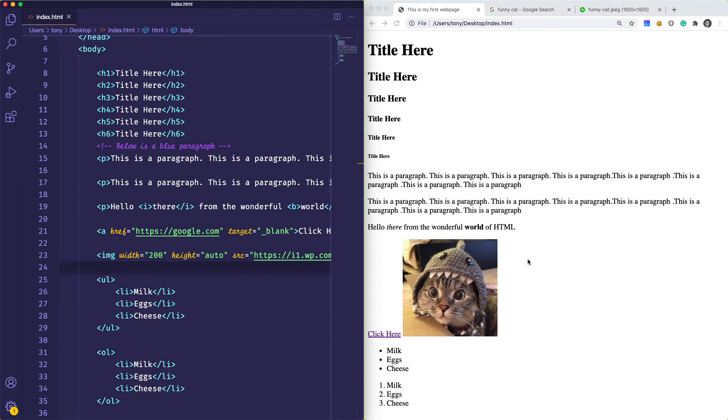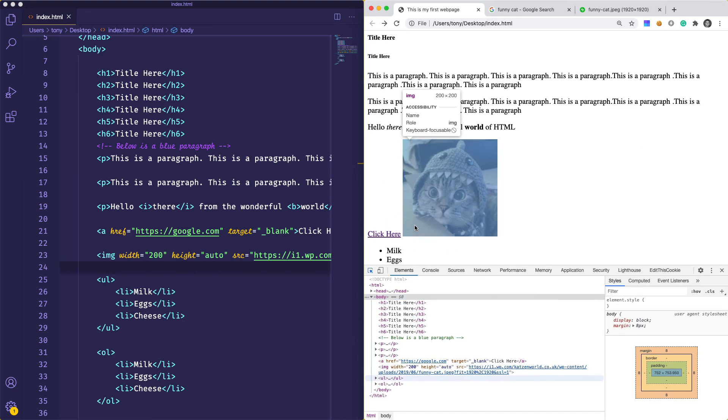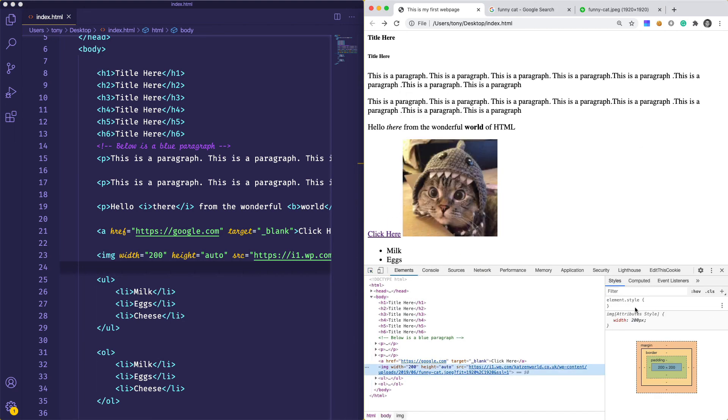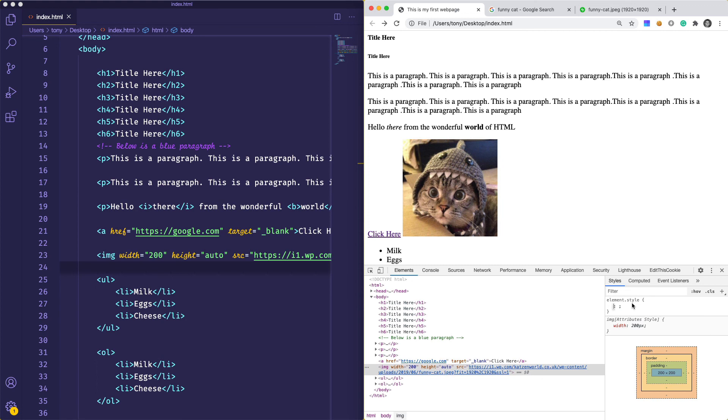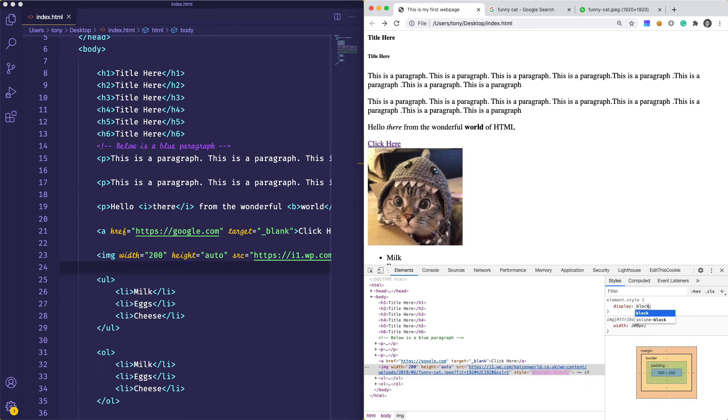We reload and we get the image of the cat. You can see this image is an inline element because it showed up inline right here. If we wanted to, we could go into our developer tools and say display block, and then it would end up on its own line.